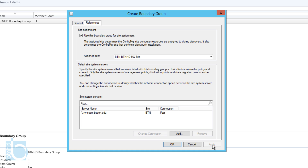And that's it! That is how you configure discovery methods as well as boundaries within SCCM 2012 R2. If you have any comments or questions, leave them below. You can also reach me on Twitter at BJ Tech News. Don't forget to hit that Like button, and I'll catch you guys on the next one. Peace out.